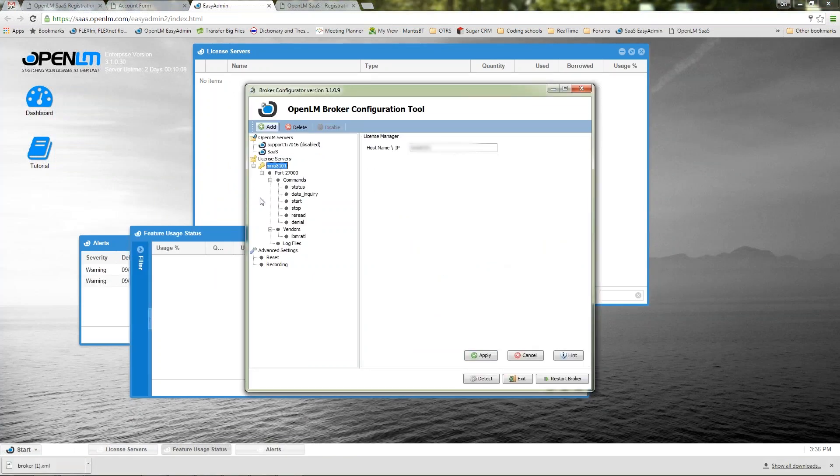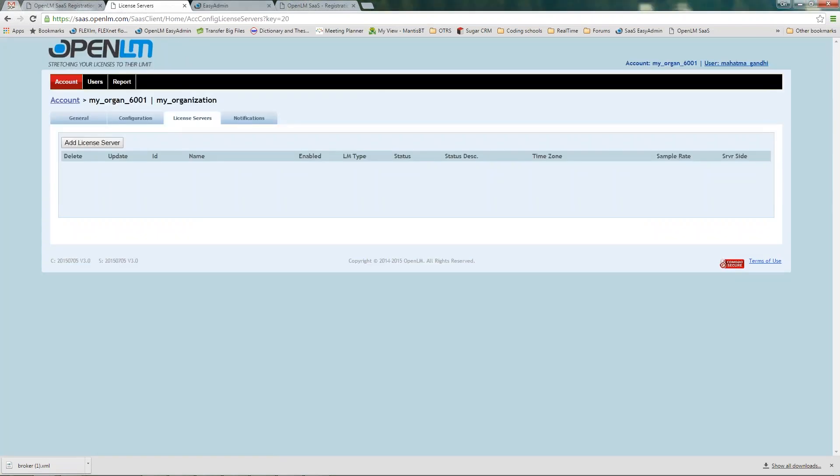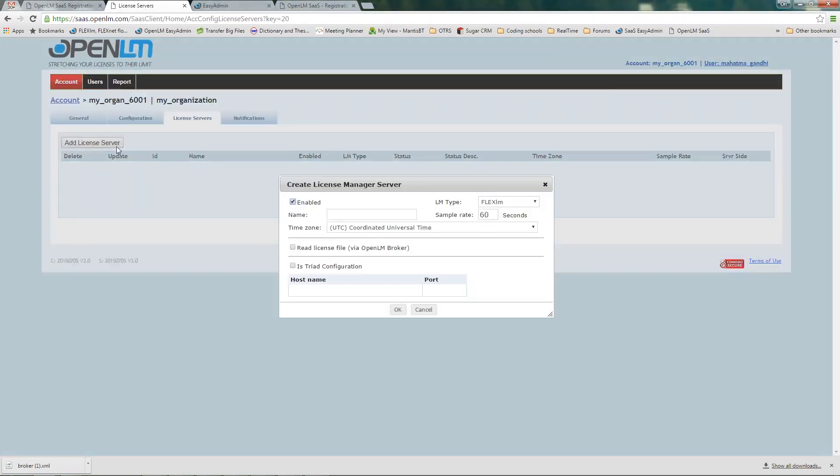Fixing the license server name. Add the license server in the OpenLM SaaS admin window. Type in the descriptive name, host name, and port.